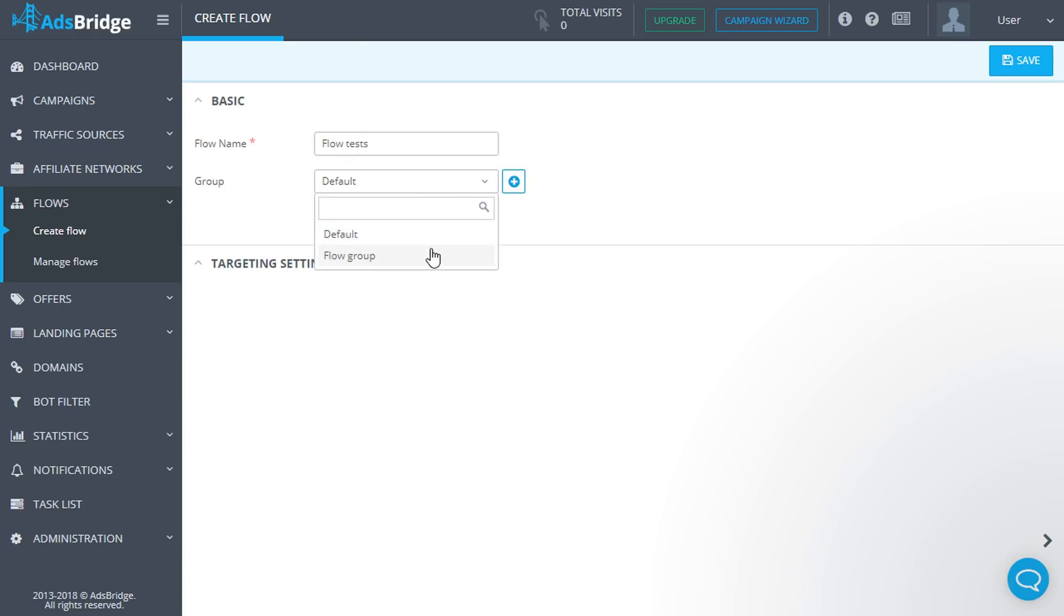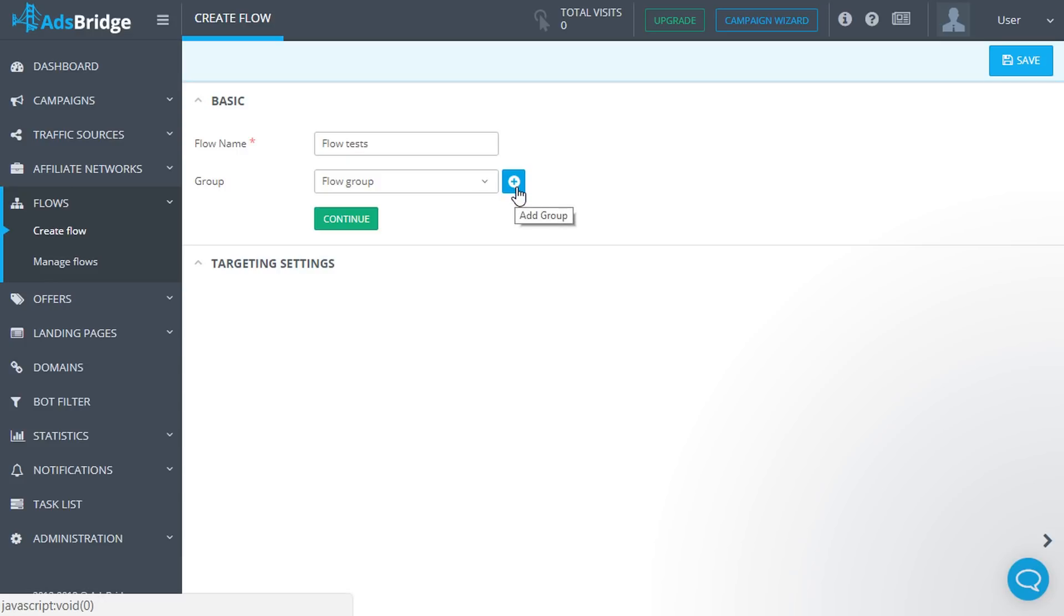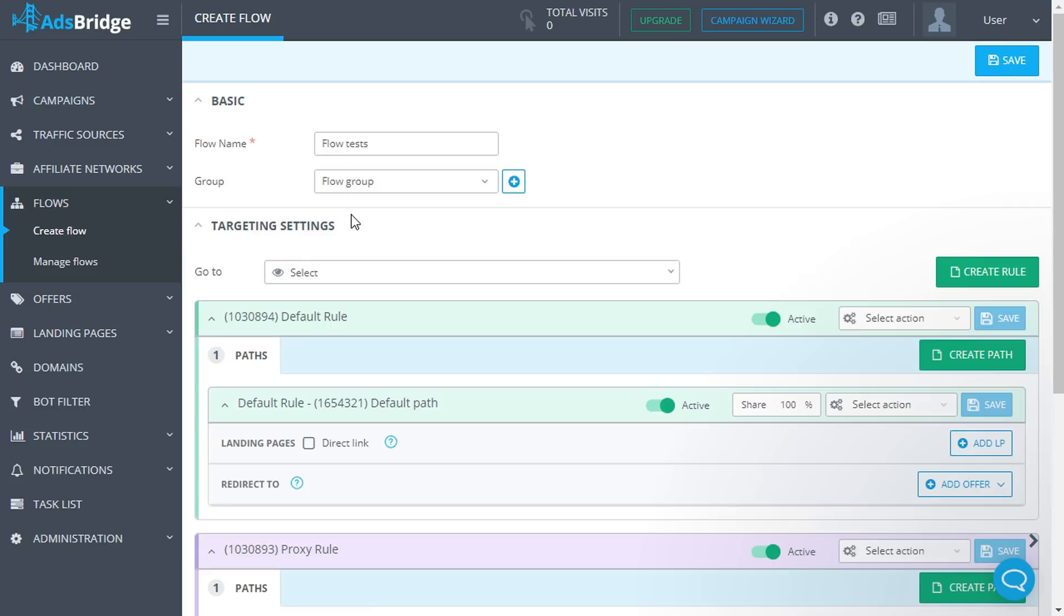Select a group created earlier from the list or create a new one. This is convenient, not necessary. Filling in the basic settings, click continue.